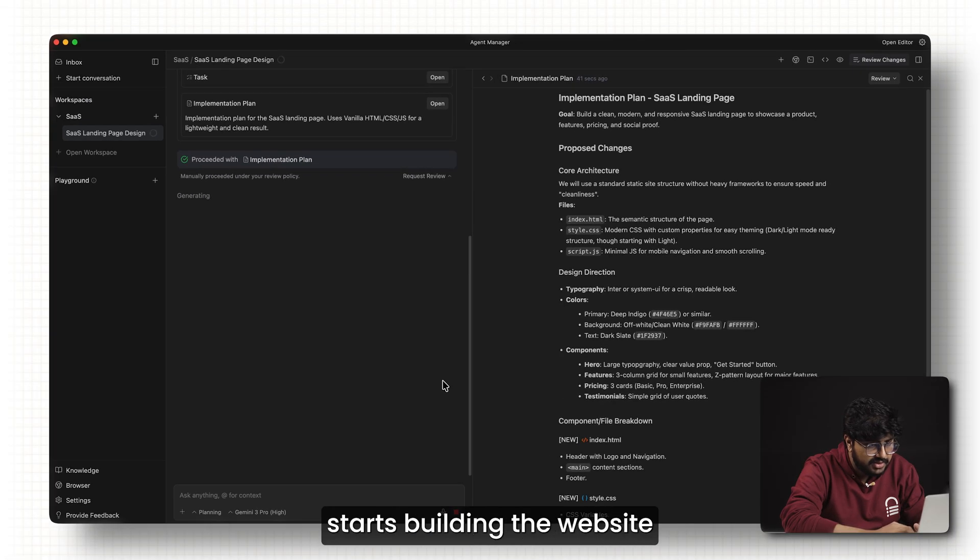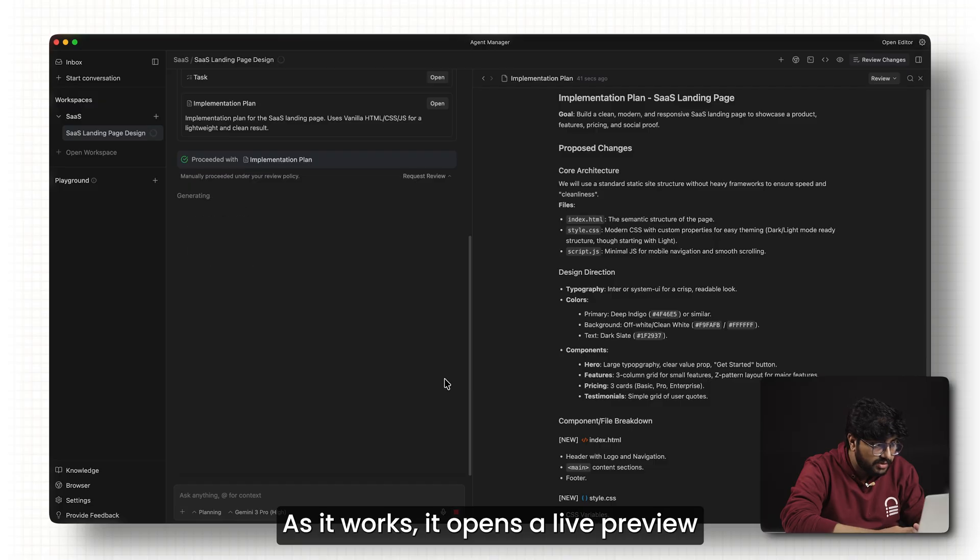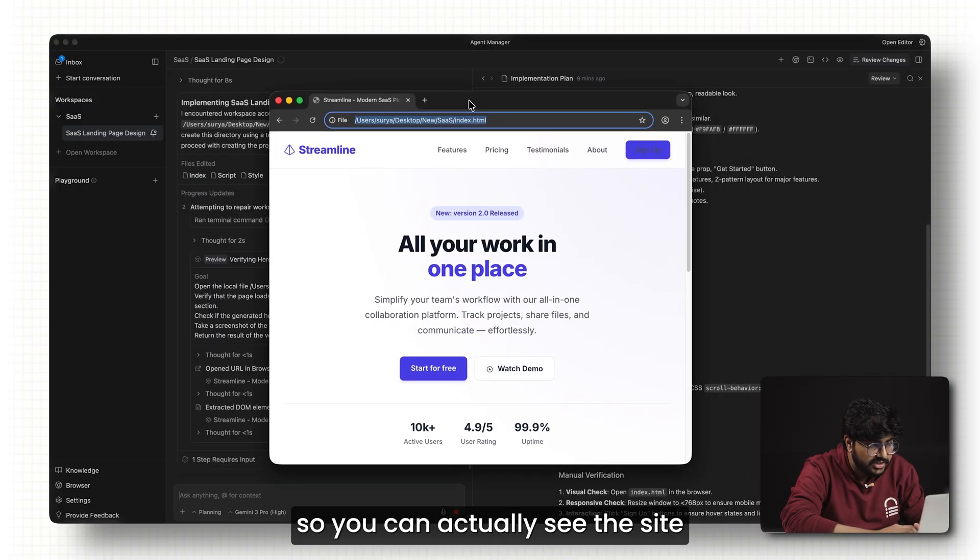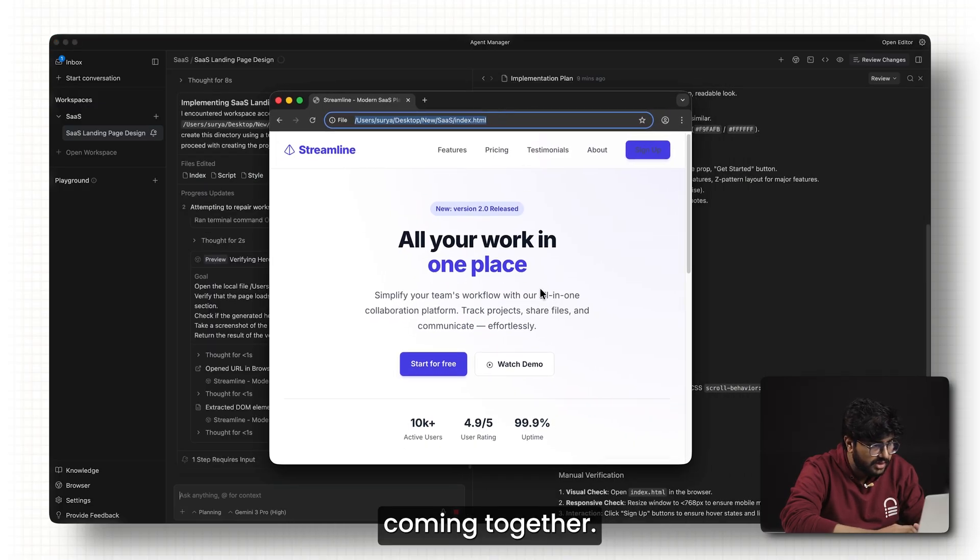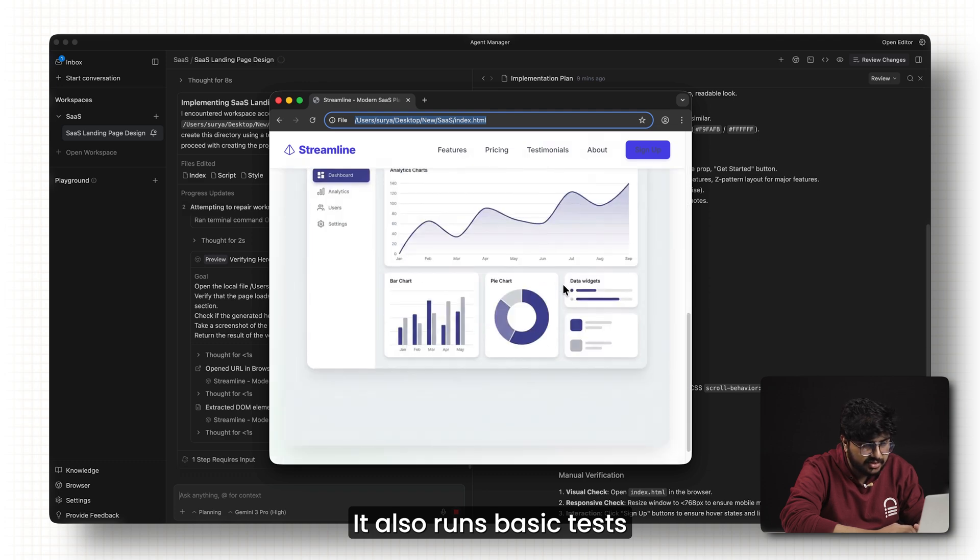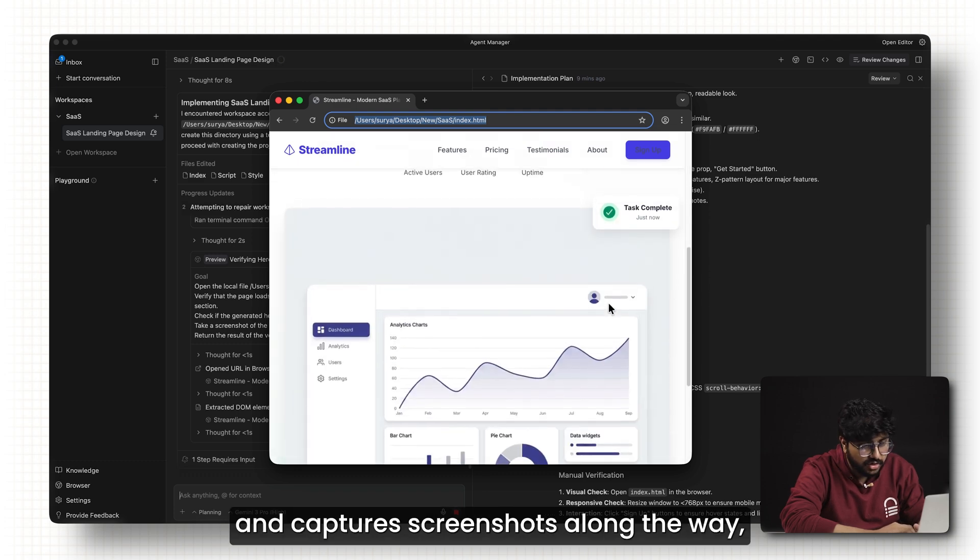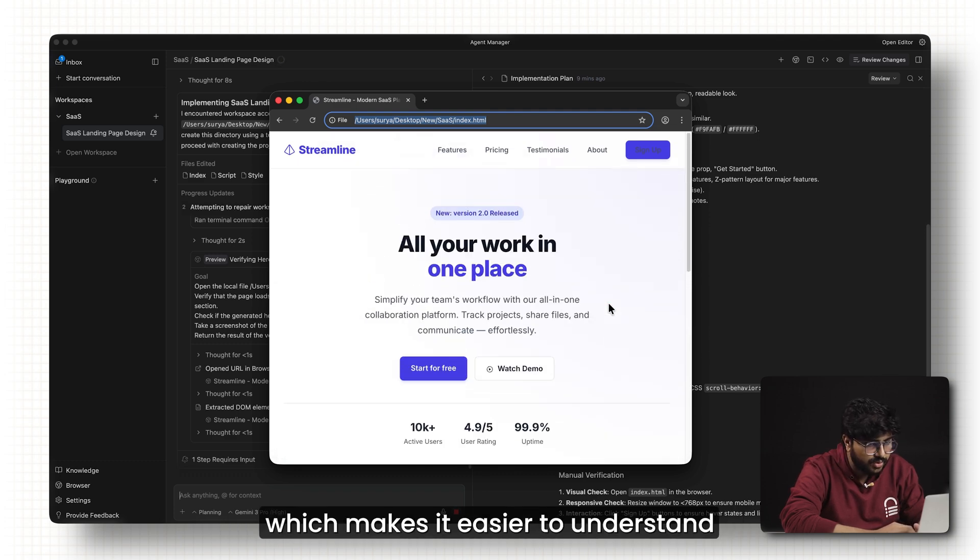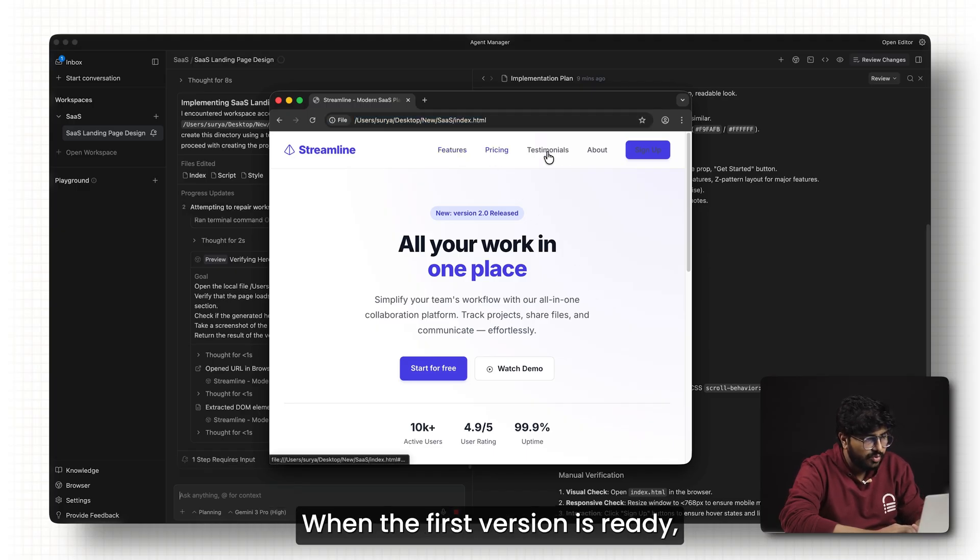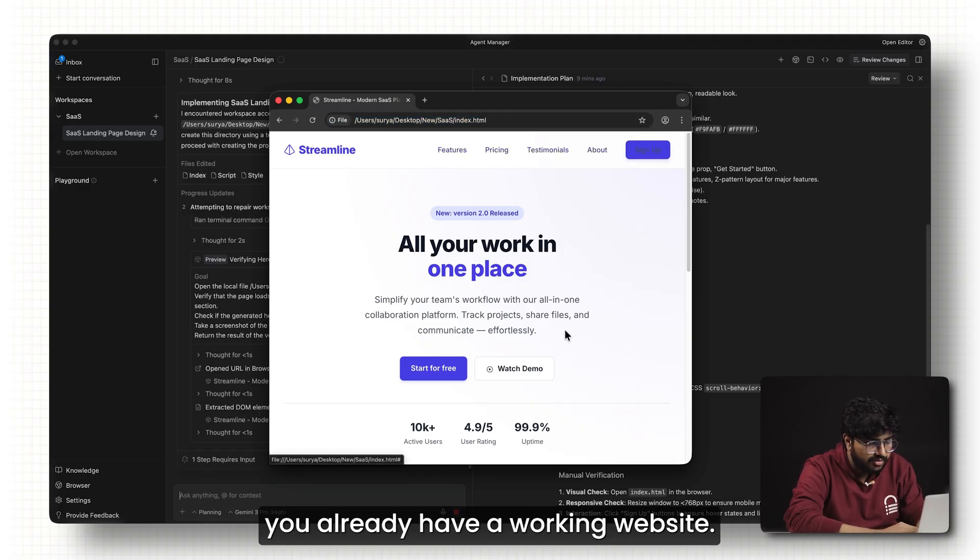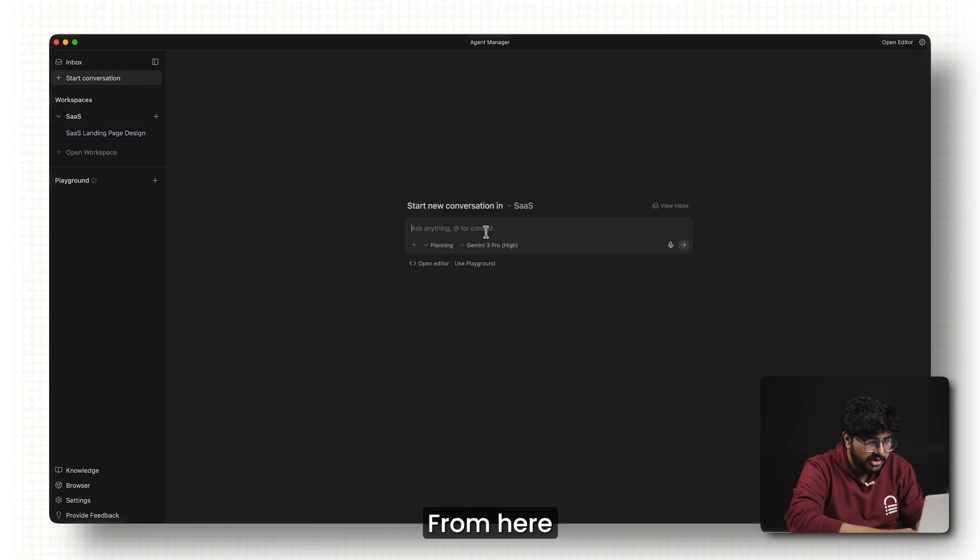Now Antigravity starts building the website based on that plan. As it works, it opens a live preview so you can actually see the site coming together. It also runs basic tests and captures screenshots along the way which makes it easier to understand what's changing in real time. When the first version is ready, you already have a working website.